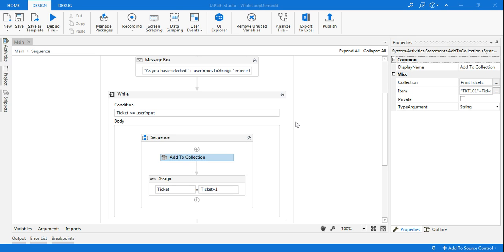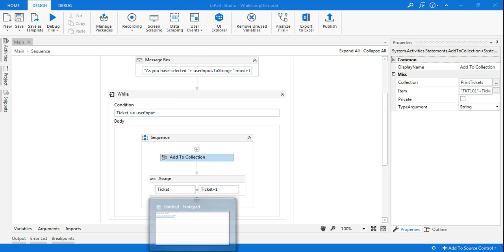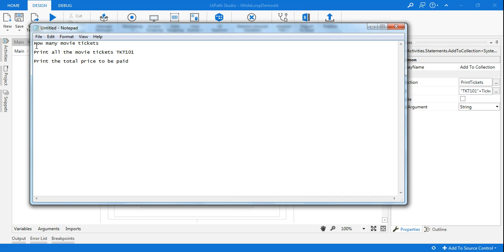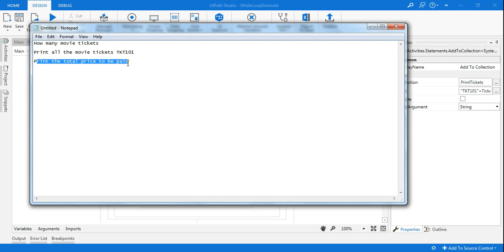Hello, welcome back to my channel. Today in this video we are going to learn how to use a while loop. For that I'm taking a demo wherein I'll be asking a customer how many movie tickets he wants. Let's say the customer says 5, then I'm going to print all the movie tickets in the format TKT101. I'm also going to inform the total price of all the tickets — five tickets at 150 each.